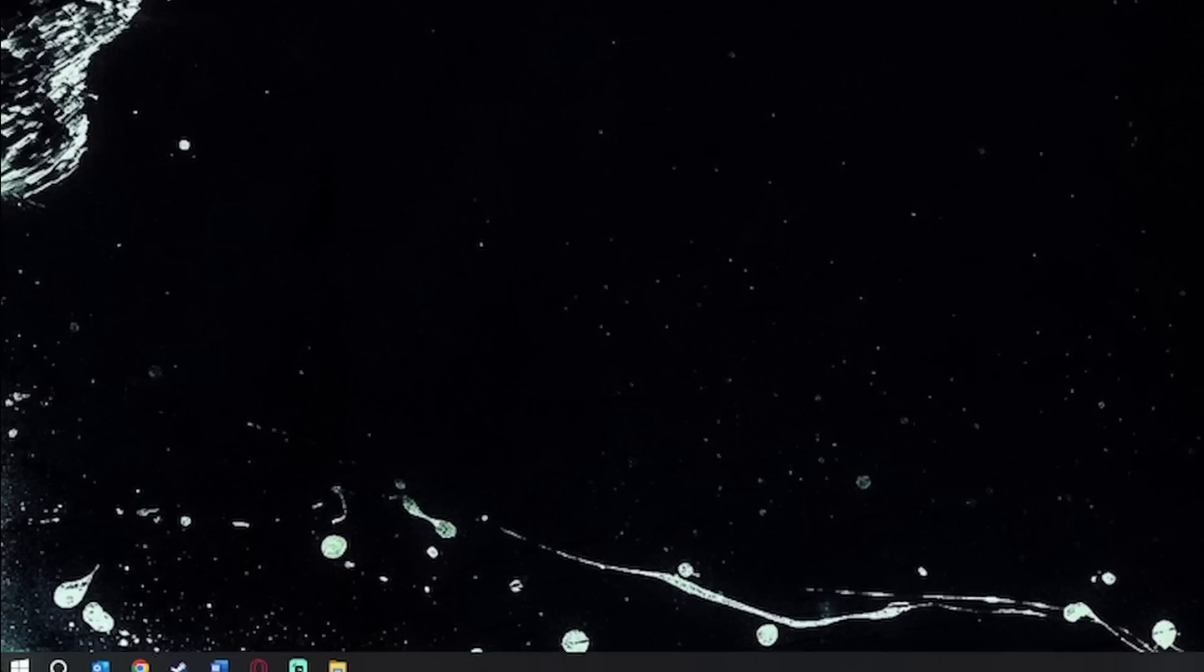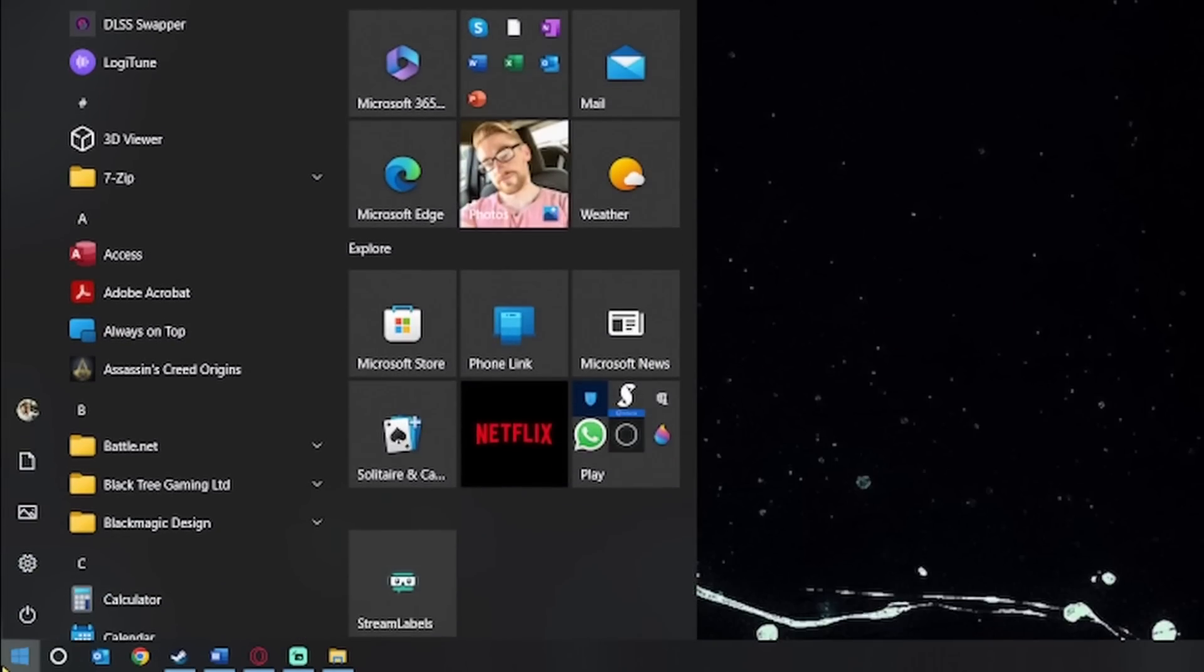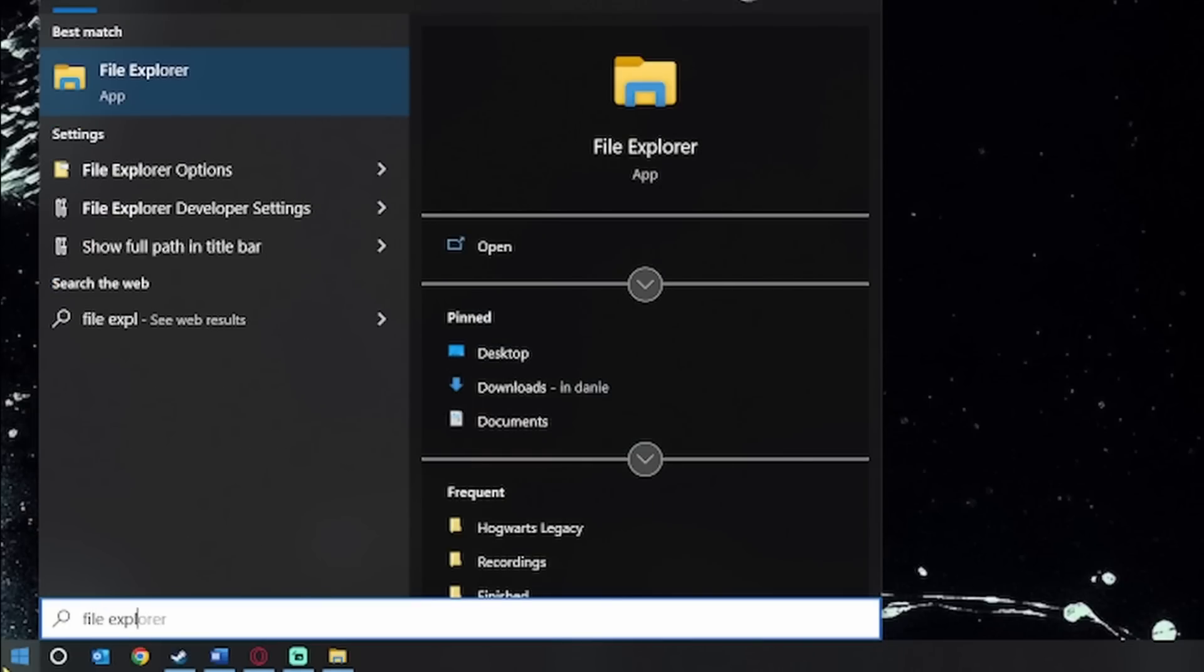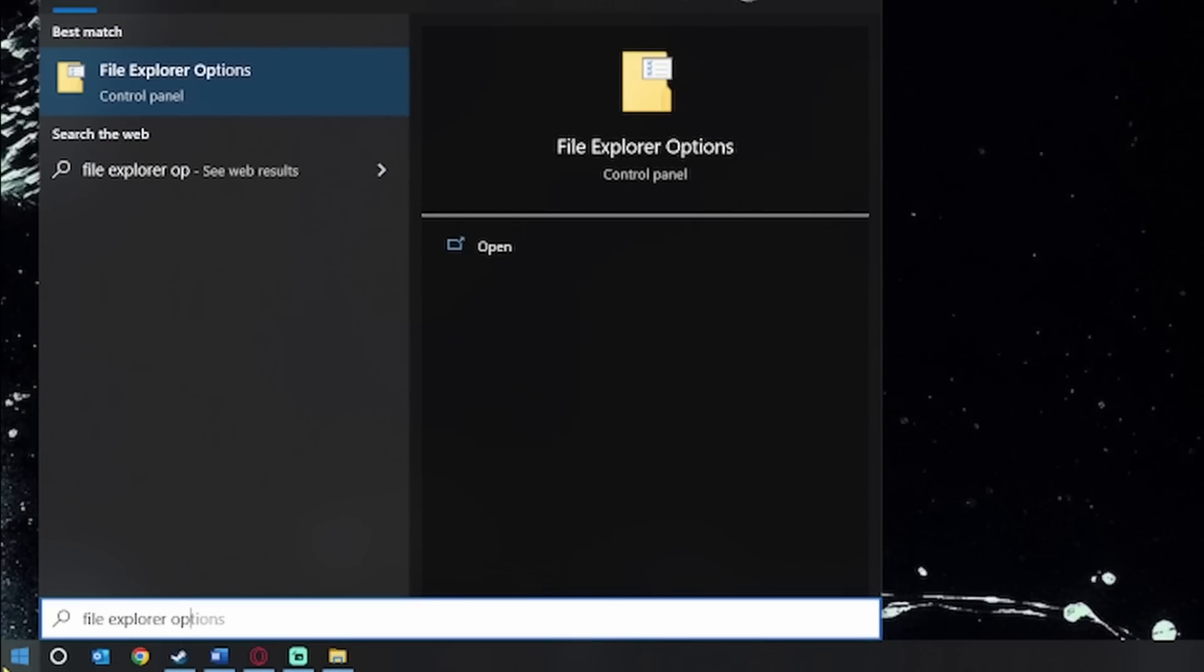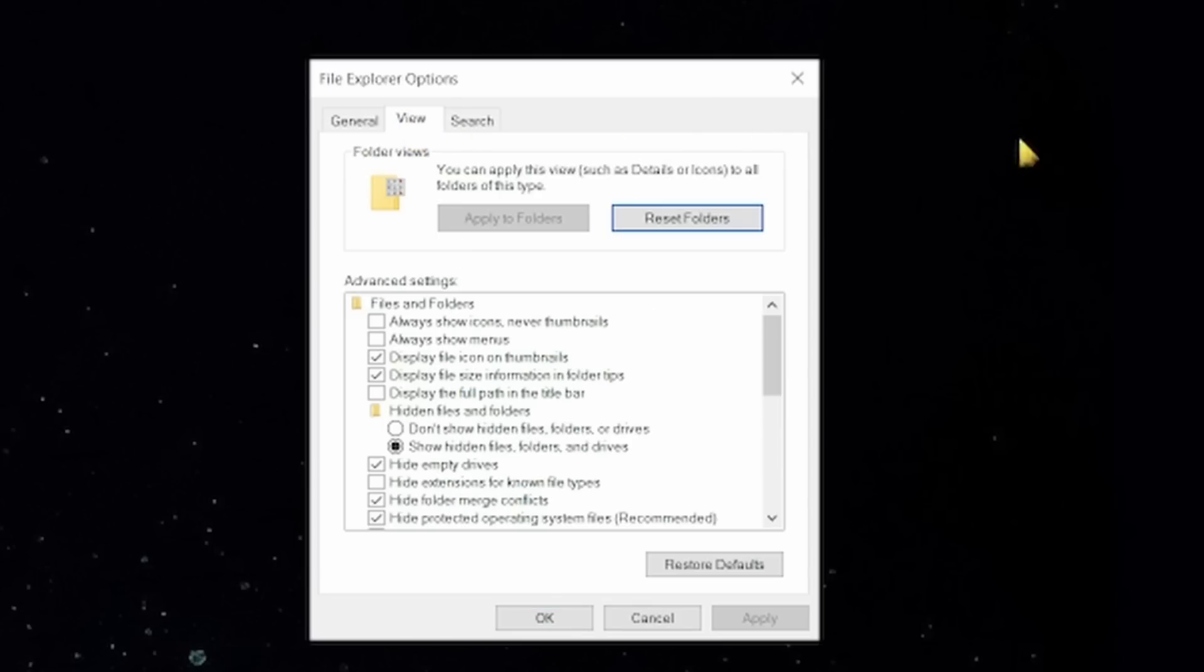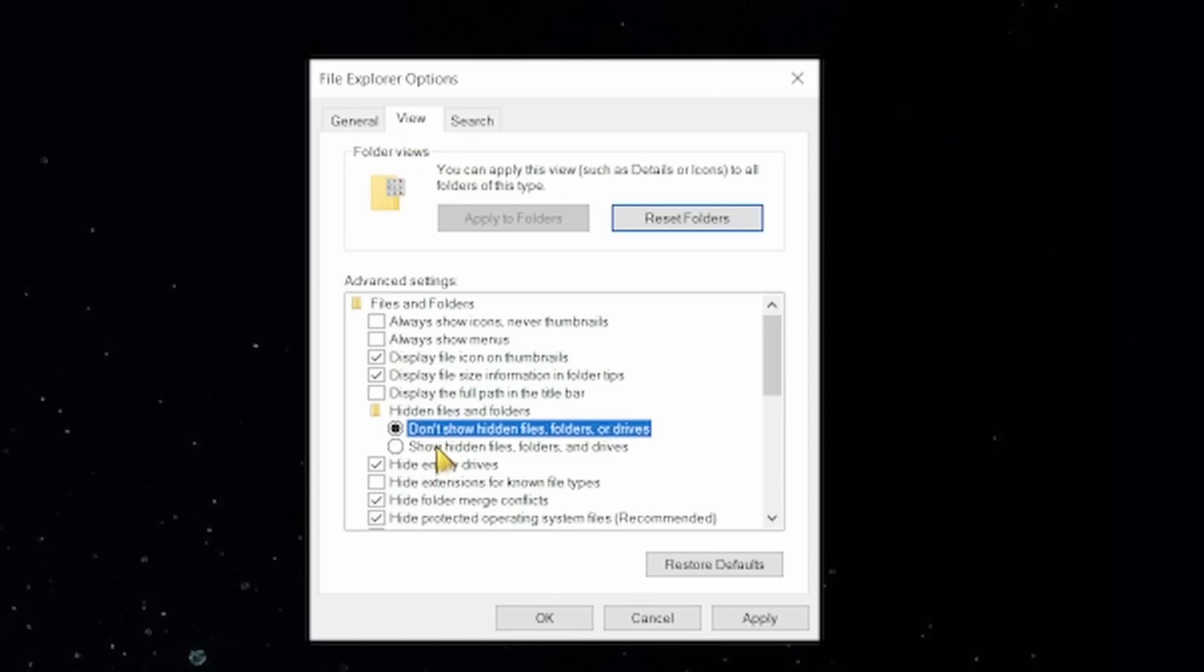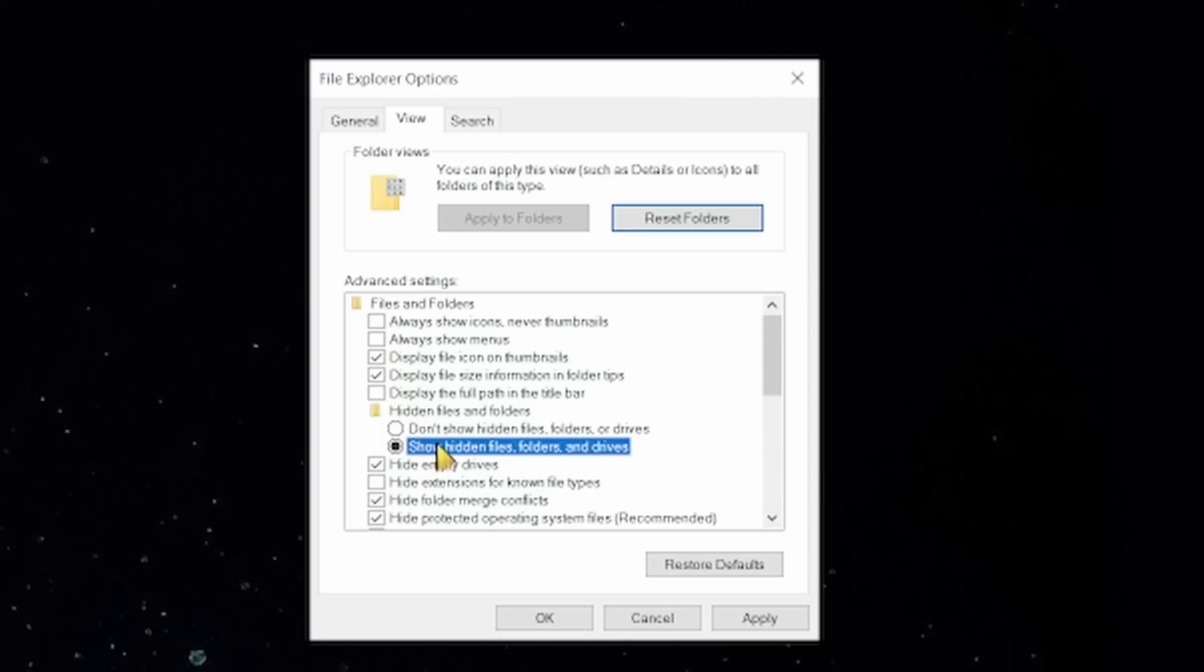You can do this by going again into your taskbar and searching for file explorer options and then you go into the view tab and then enabling show hidden files, folders and drives in the hidden files and folders section. Hit apply and you should be able to see the app folder now.